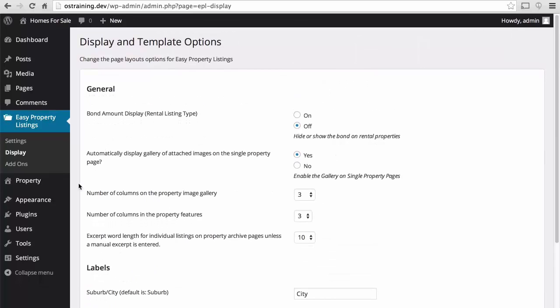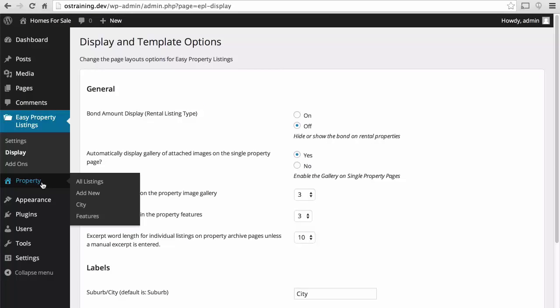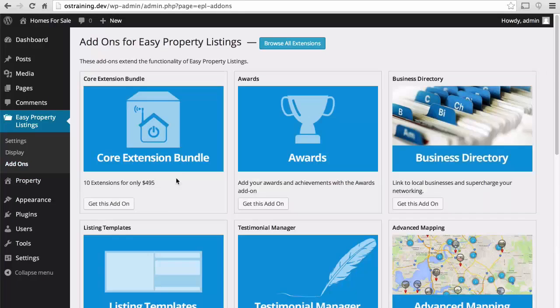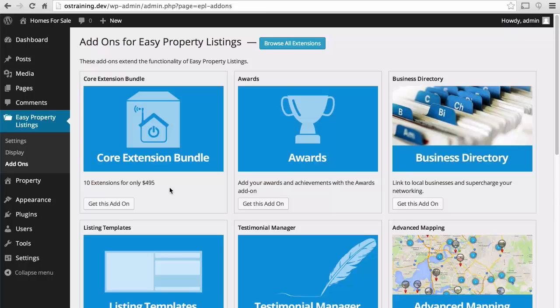Now you can see here that we have a property option. This wasn't there before. Once we enabled it in settings, it appeared. Let's take a look at add-ons real quick, and then we'll come back.